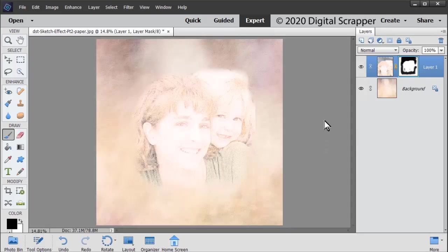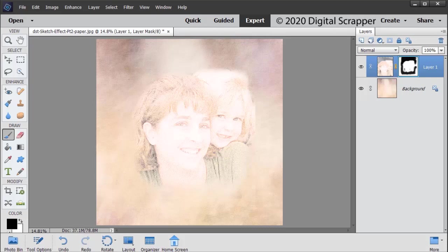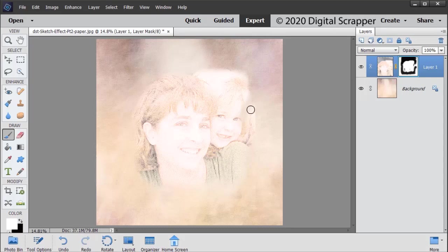If you make a mistake like I just brushed over that, click the letter X to change your foreground color to white and then you can paint that back in.